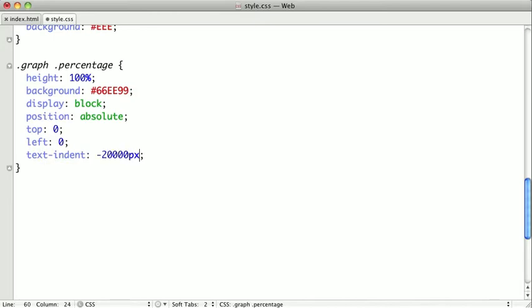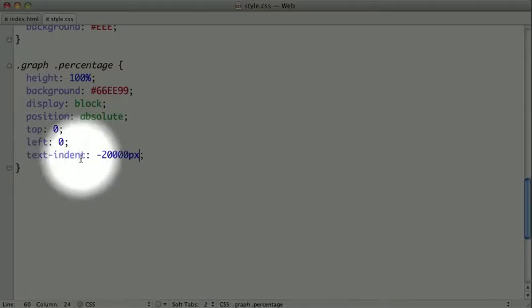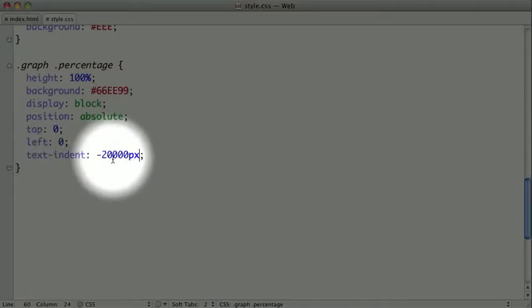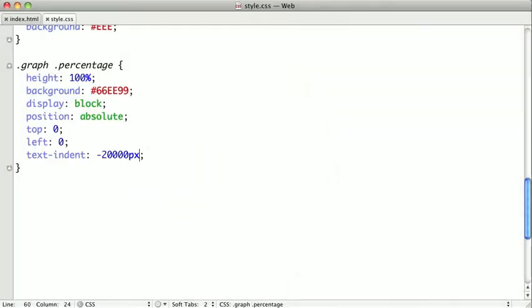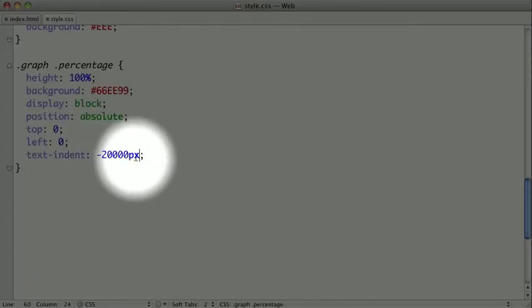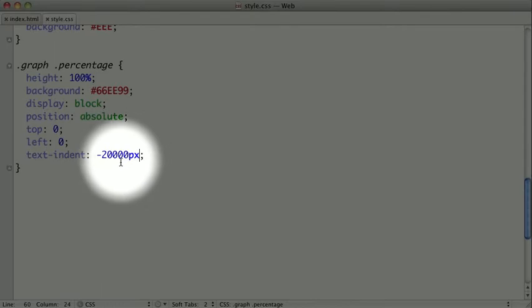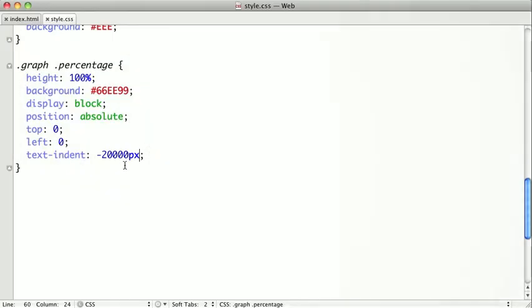We're also going to give a text indentation of 20,000 pixels. Now this is an interesting trick here, this text indent, because it's actually going to move that percentage off the screen so that the text percentage won't actually be visible to sighted users. They'll only see the bar. But if a screen reader is moving through the markup, they will see that percentage. This is, of course, assuming that we don't have monitors that are 20,000 pixels wide. If we do, I think we have bigger problems.